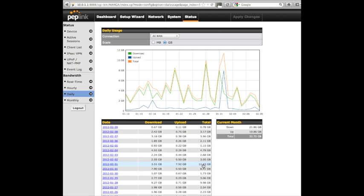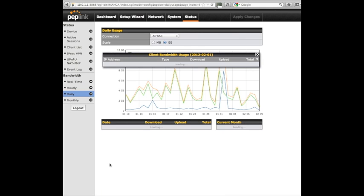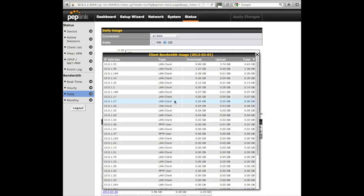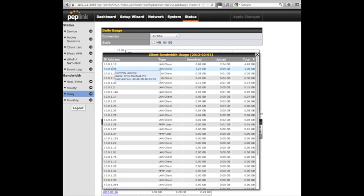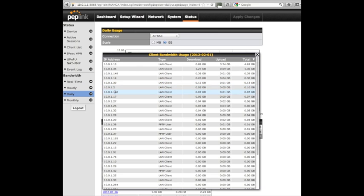What I can actually do is click on that day, and then it will break down the bandwidth by IP address. If I've named the IP address, I can actually see who the culprits are. Like on this one, this is somebody called Hannah's MacBook Pro. She used 4.6 gig that day. I can just hover over each one of these and basically see which user is using the most amount of bandwidth.